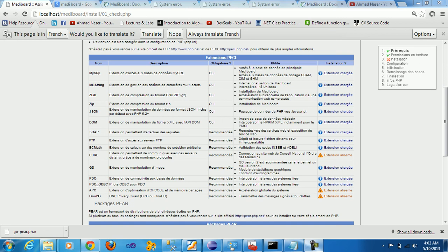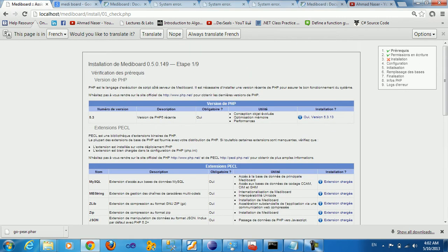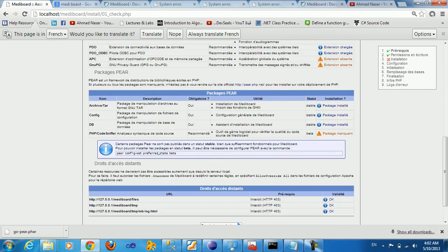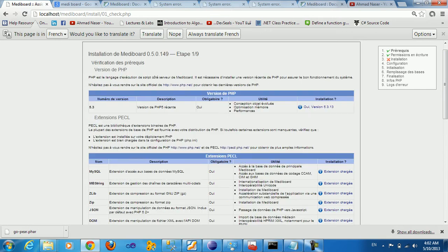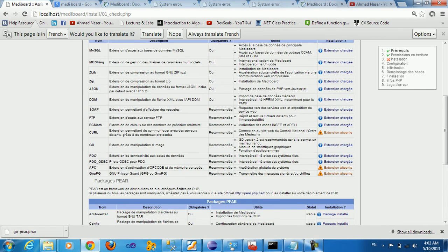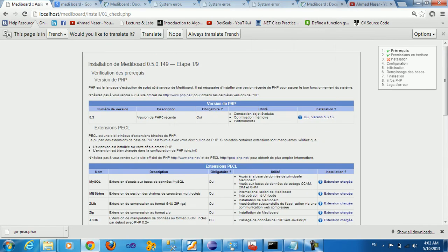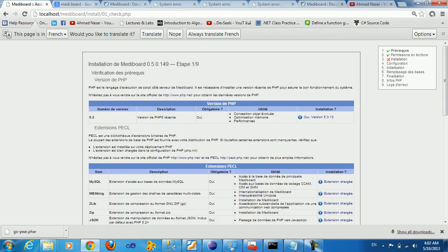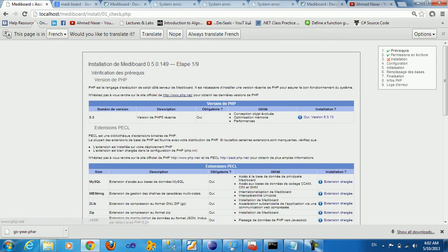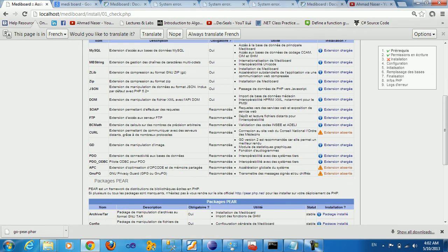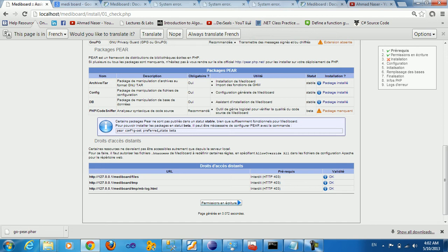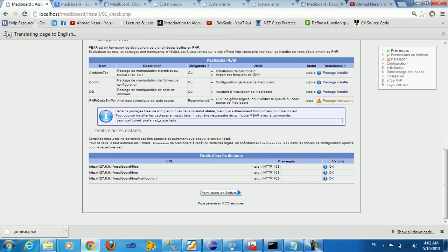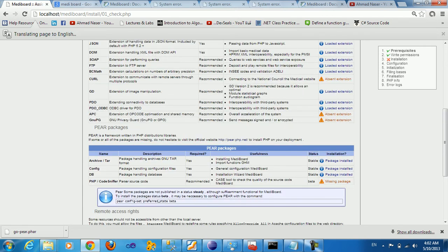Alright everybody, welcome back to part 2 of MIDI board installation. We finished the first step, so we want to go ahead to the next step in order to install all the required files for the MIDI board.